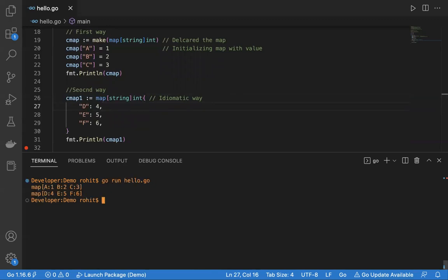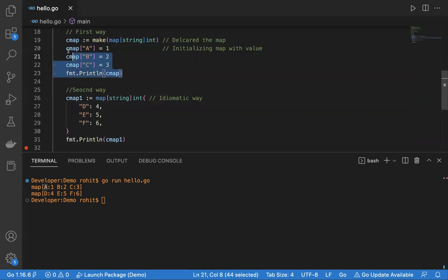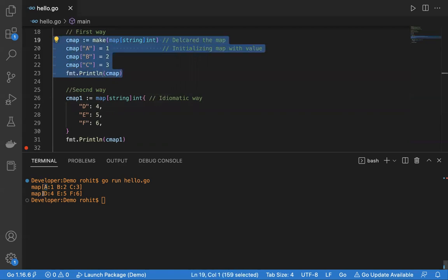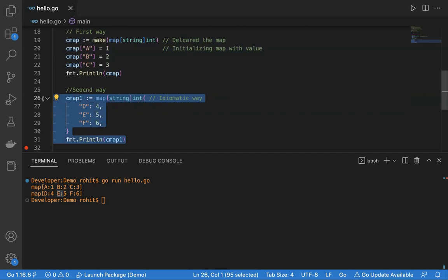Let me run the program. I'll say go run hello.go. It has created a map of three elements. Key A value 1, key B value 2, key C value 3 — this is for the first map. Below that, key D value 4, key E value 5, and key F value 6 — this is for the second map.